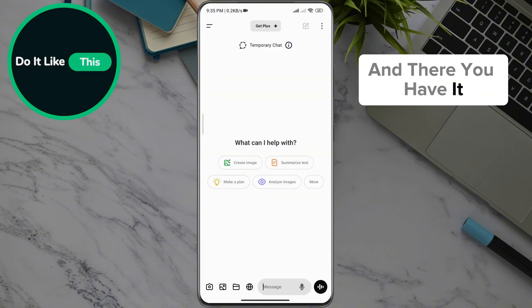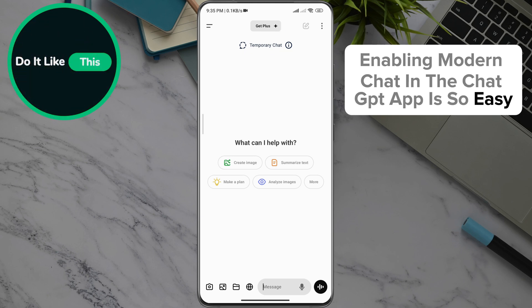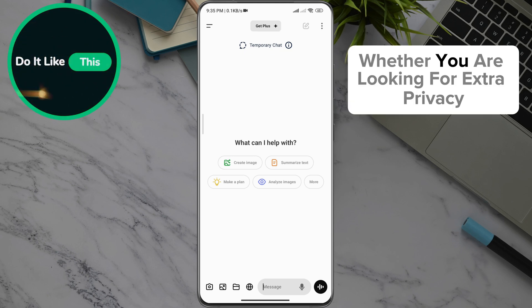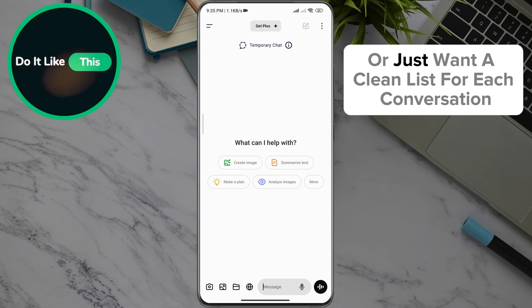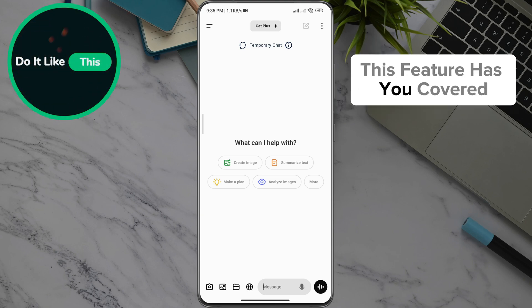And there you have it. Enabling Temporary Chat in the ChatGPT app is so easy. Whether you are looking for extra privacy or just want a clean slate for each conversation, this feature has you covered.